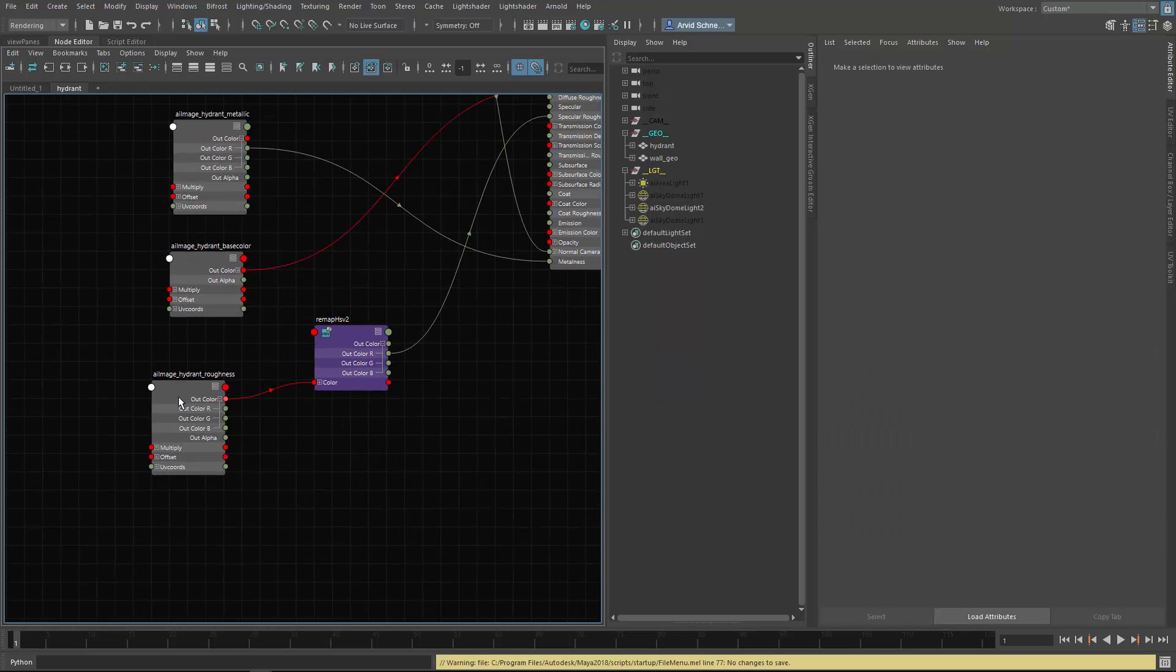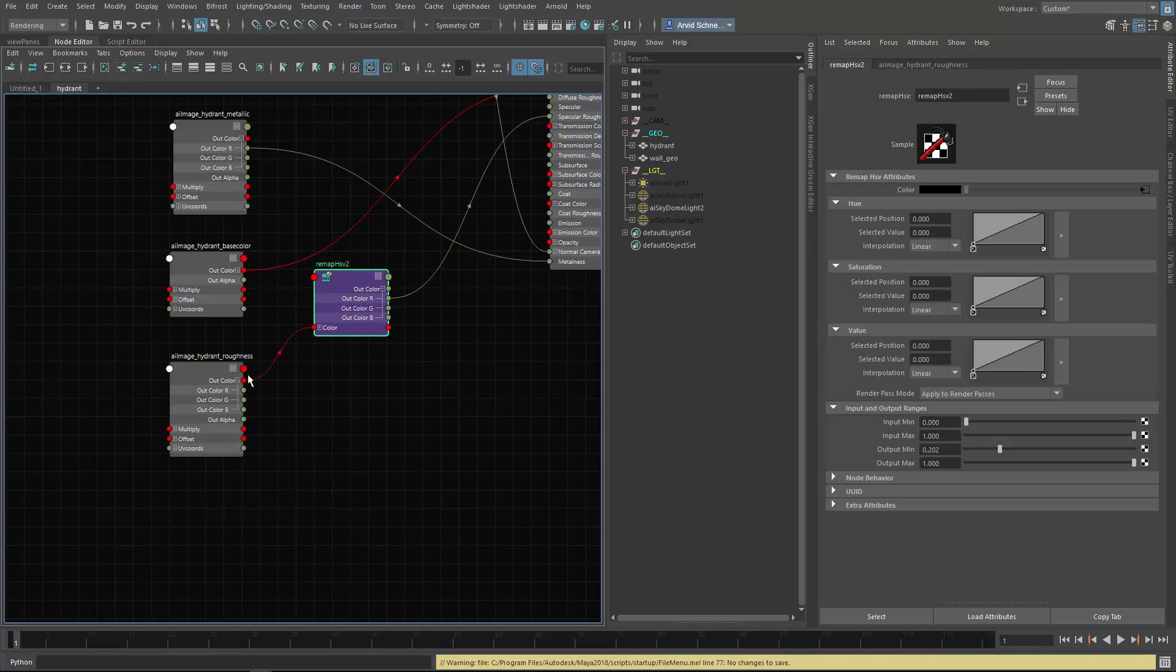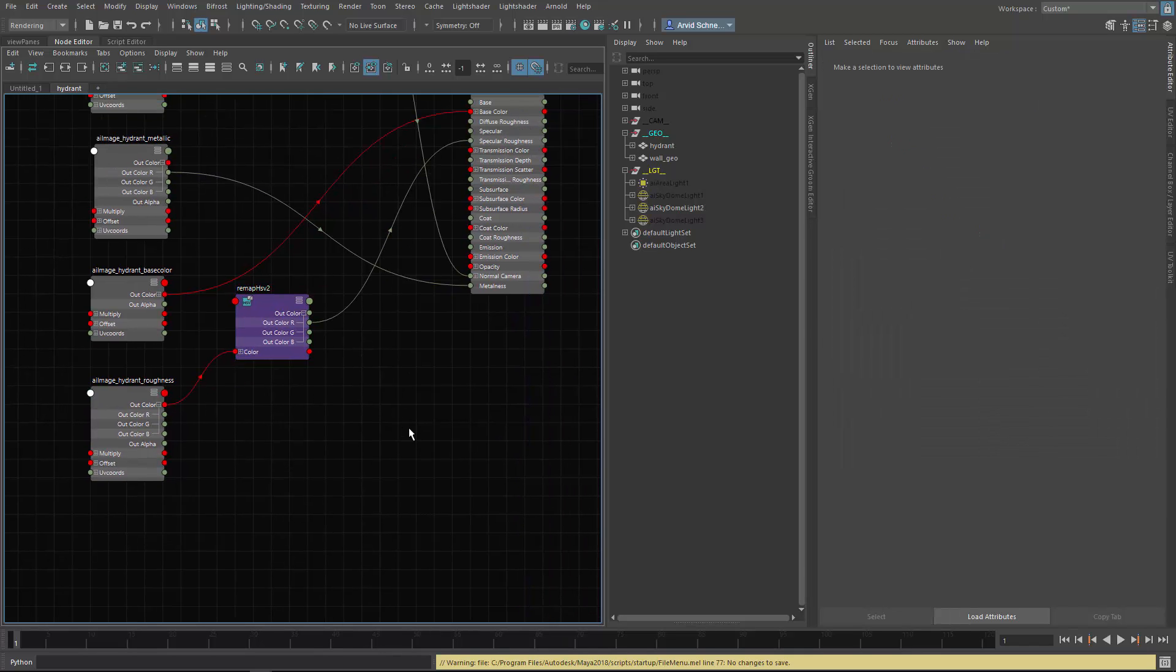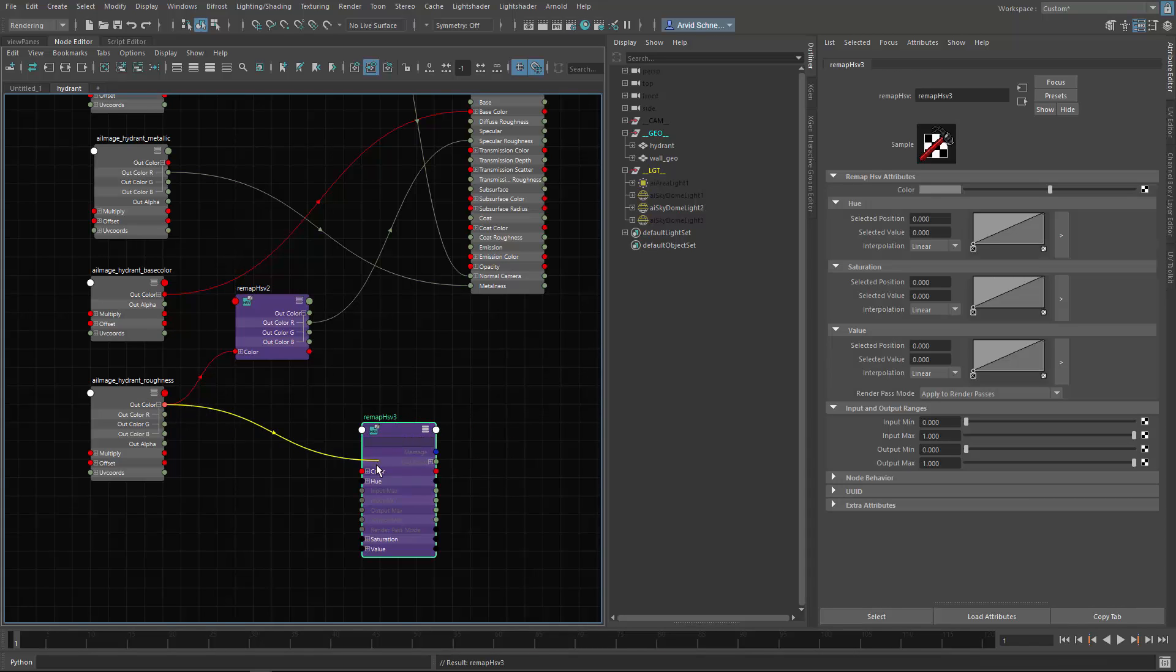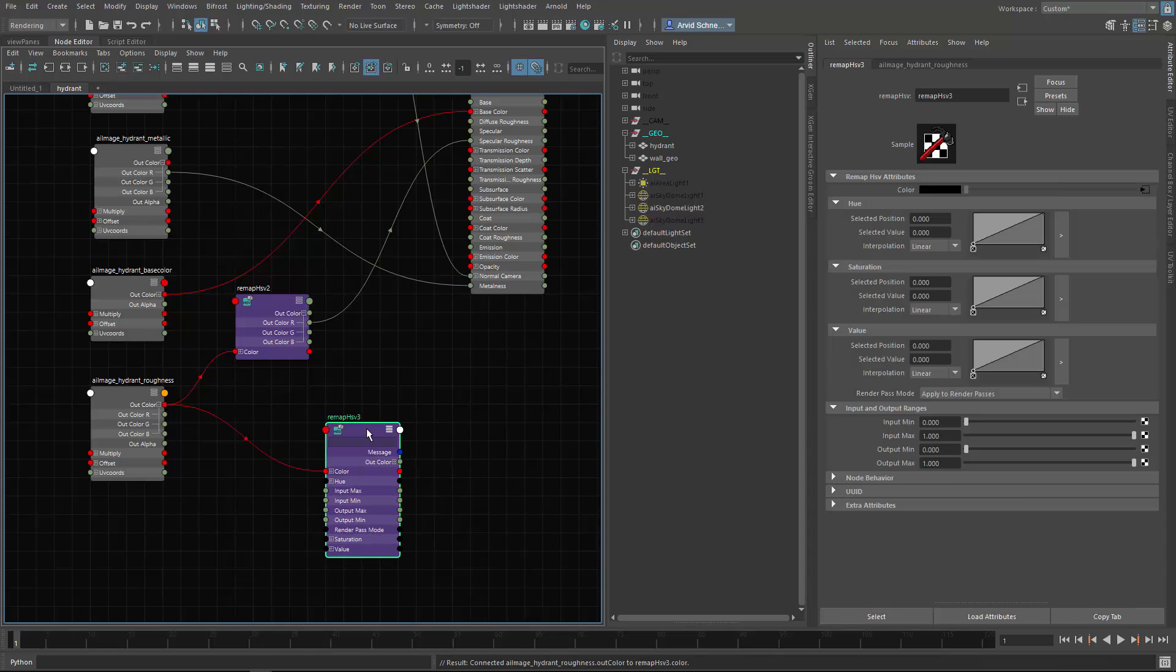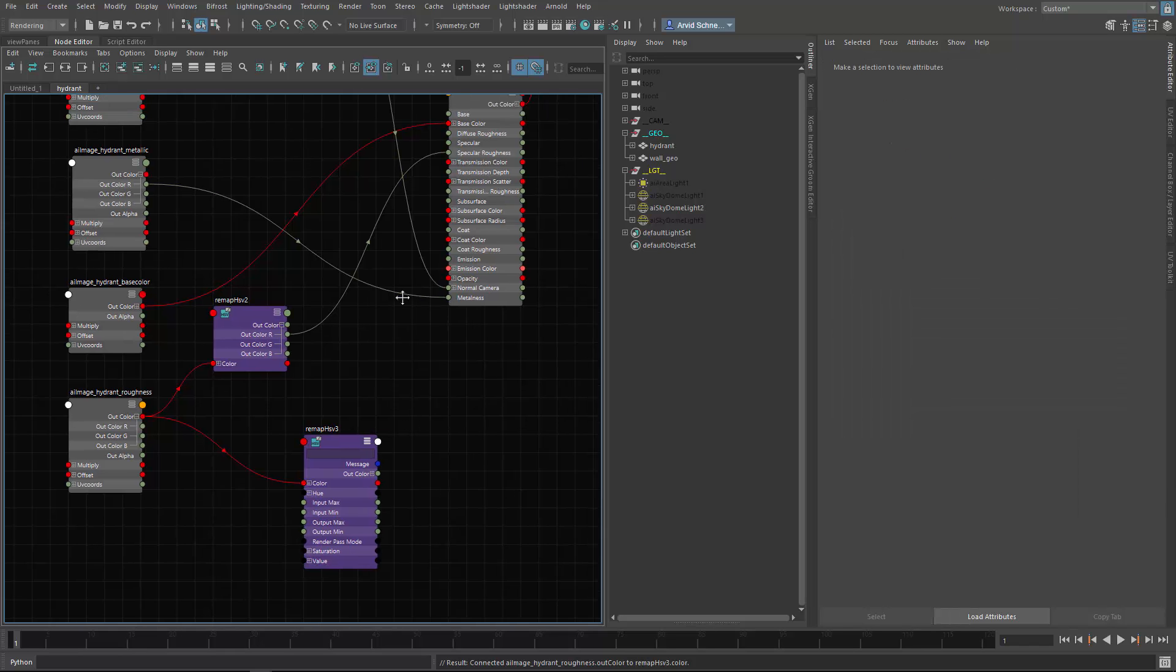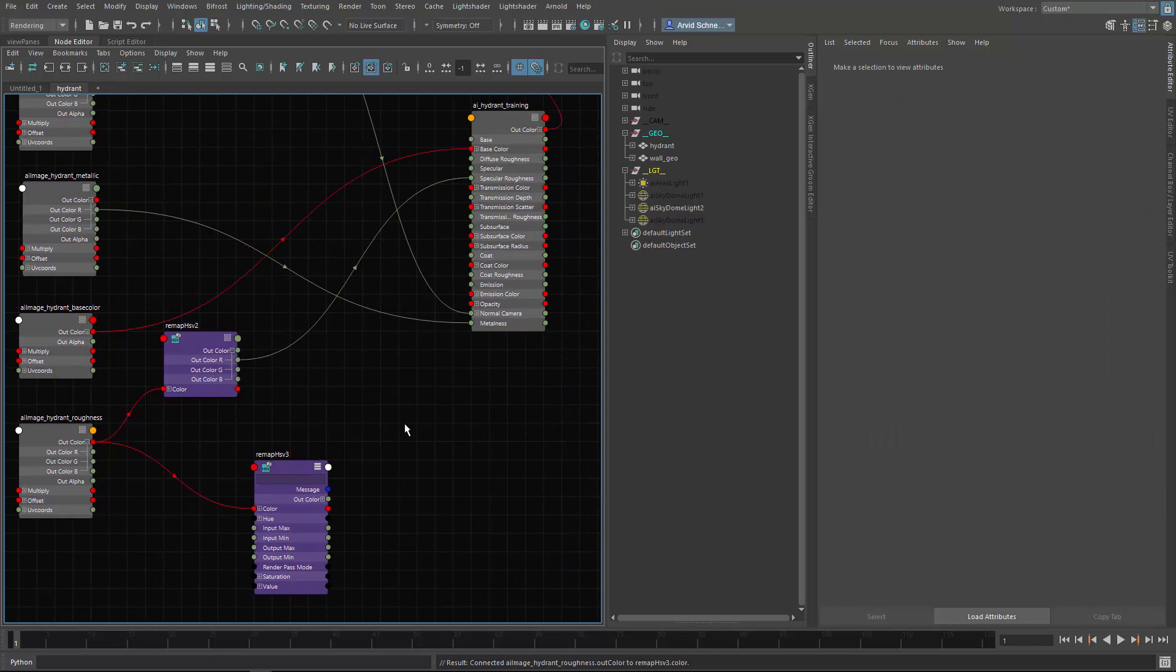A thickness of zero would mean it's off. Let me show you how I would connect this. I guess I would use the roughness map for my mask generation. So I would create a remap HSV.